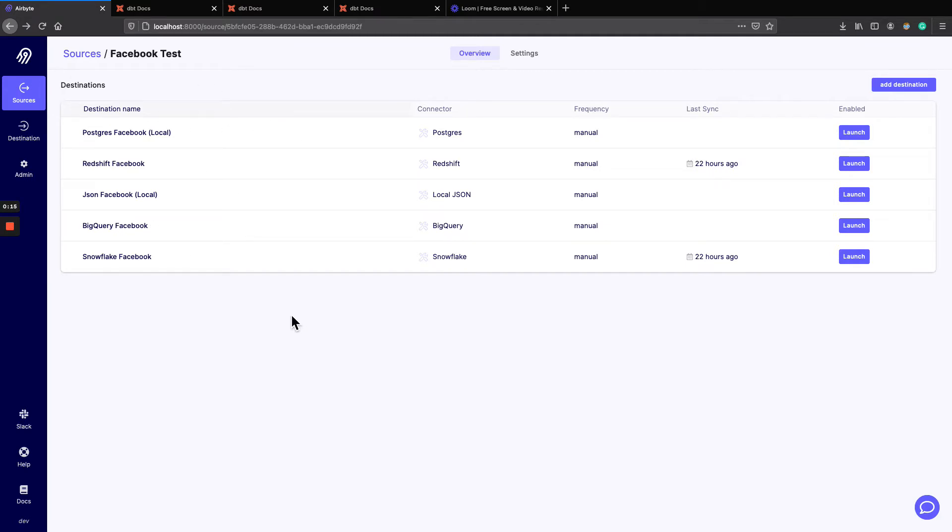All of them support normalization today except the local JSON file here that just writes the JSON as it is sent by the source. Normalization, we'll see what it means.